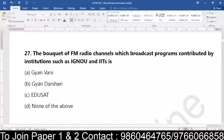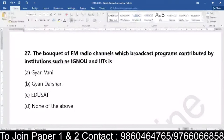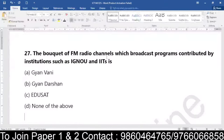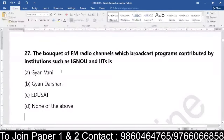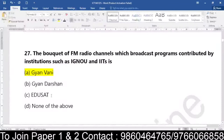Now the bucket of FM radio channels which broadcast programs contributed by institutions such as IGNOU and IITs — is it Gyan Vani, is it Gyan Darshan, is it EduSat, or is it none of the above? The FM radio channel is nothing but Gyan Vani. Be careful everyone — it is not an education satellite. It is talking about the radio channel, and the radio channel is Gyan Vani.